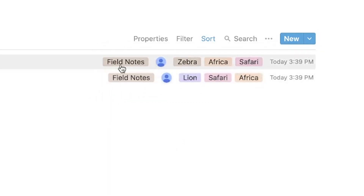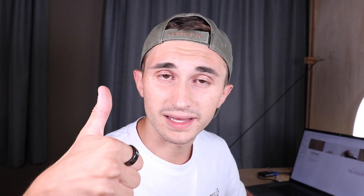If you enjoyed this video please drop a like before you leave - I really do appreciate it and it helps my channel out so much. Please drop a like and subscribe if you want to see more videos like this on Notion.